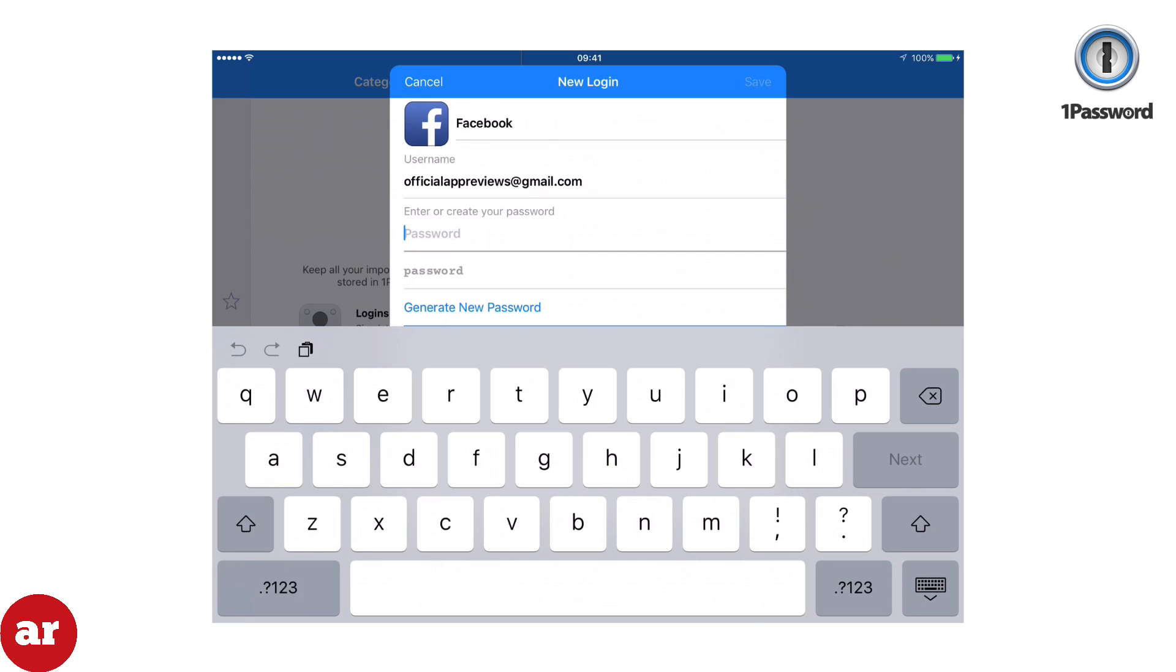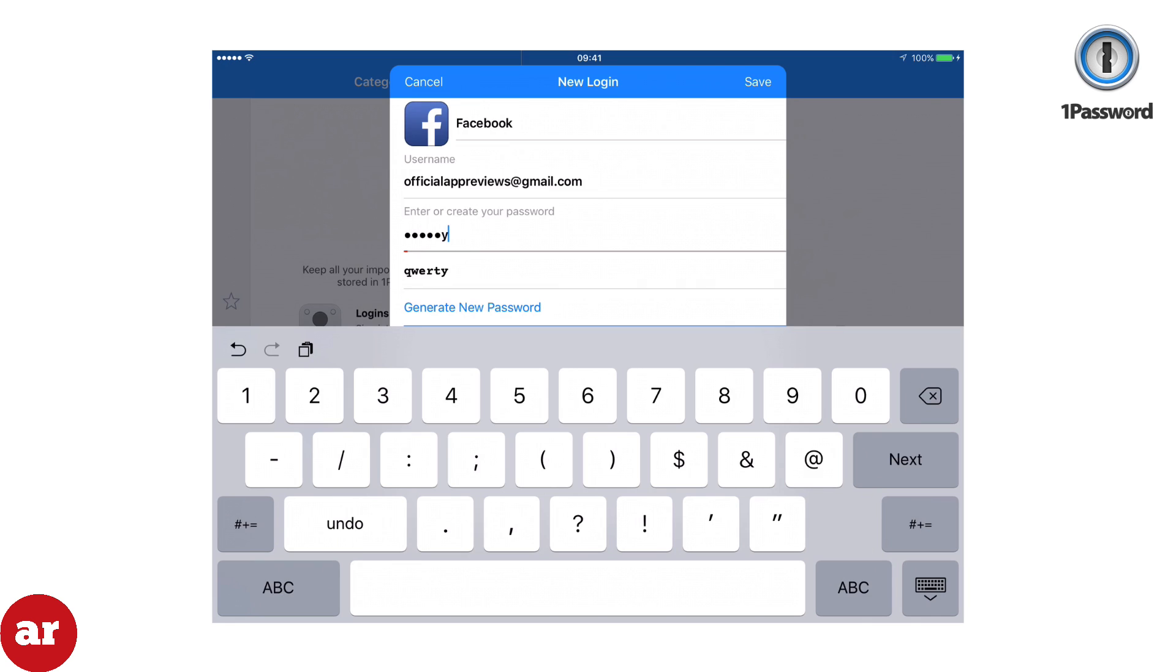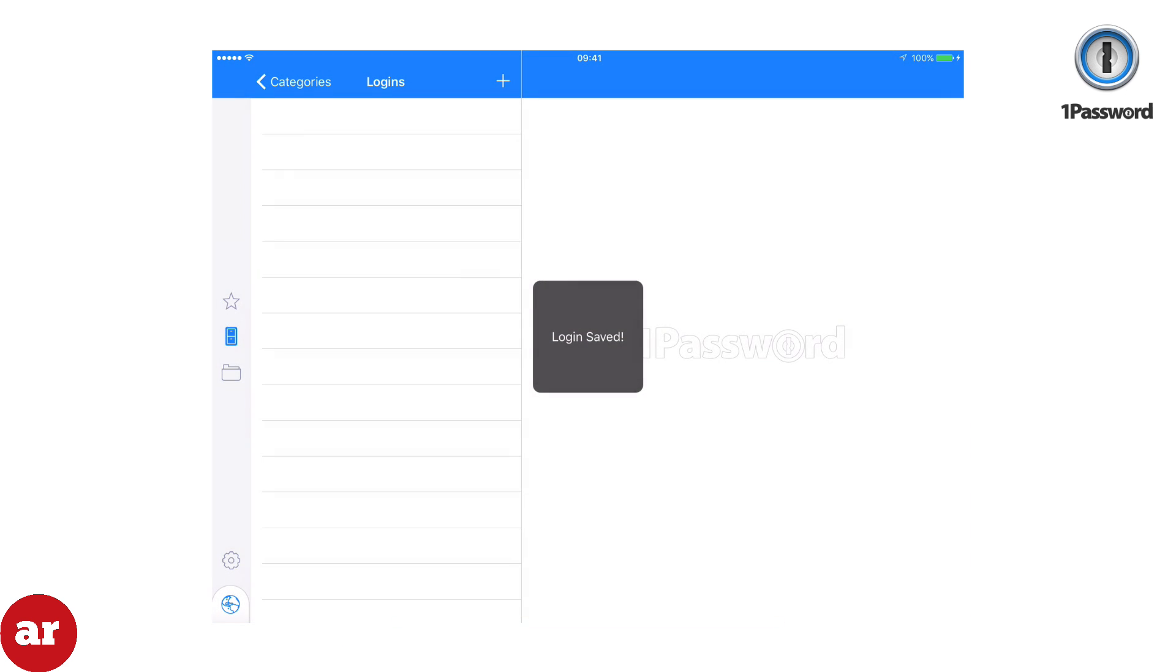As you see, the bar below your password is changing colors. 1Password will tell you how strong your password is. You should strive to always have a green display. When you're complete, click Save.